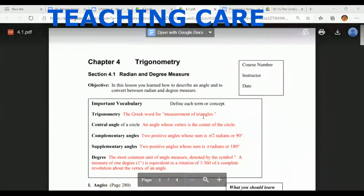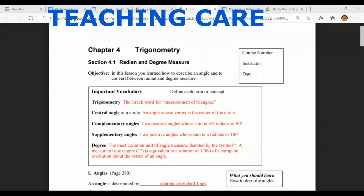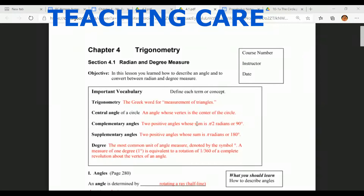First, let's start with trigonometry. It's a Greek word meaning measurement of triangles. Trigonometry was derived from the words 'trigon' and 'metron' — trigon meaning the sides of a triangle, and metron meaning measurement. That's the exact meaning of trigonometry, and we are going to study many types of triangles in trigonometry.